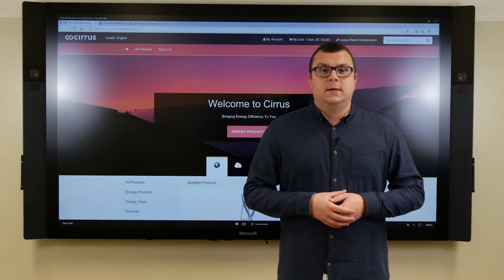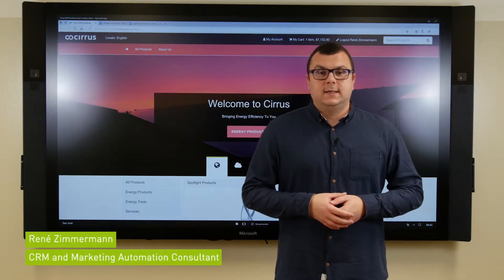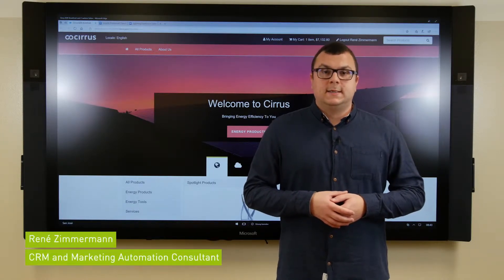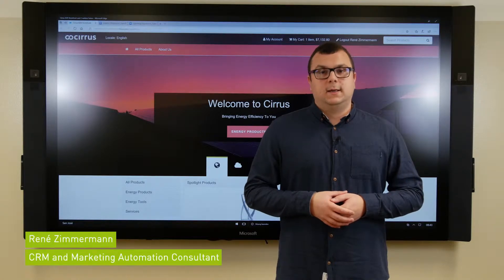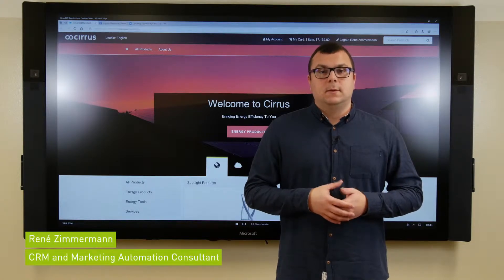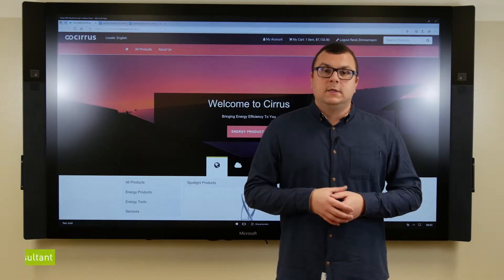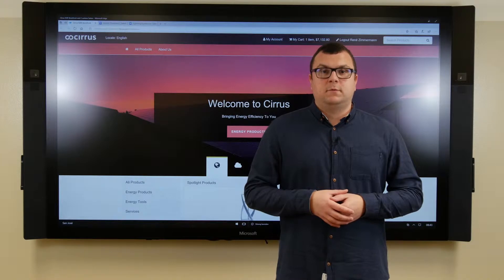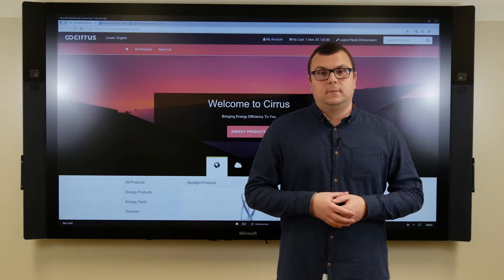Hello and welcome to Dotsource Research. I'm Rene Zimmerman, a CRM and Marketing Automation Consultant at Dotsource. In today's video, I'll show you how you can use the Salesforce platform to generate a lot more leads.